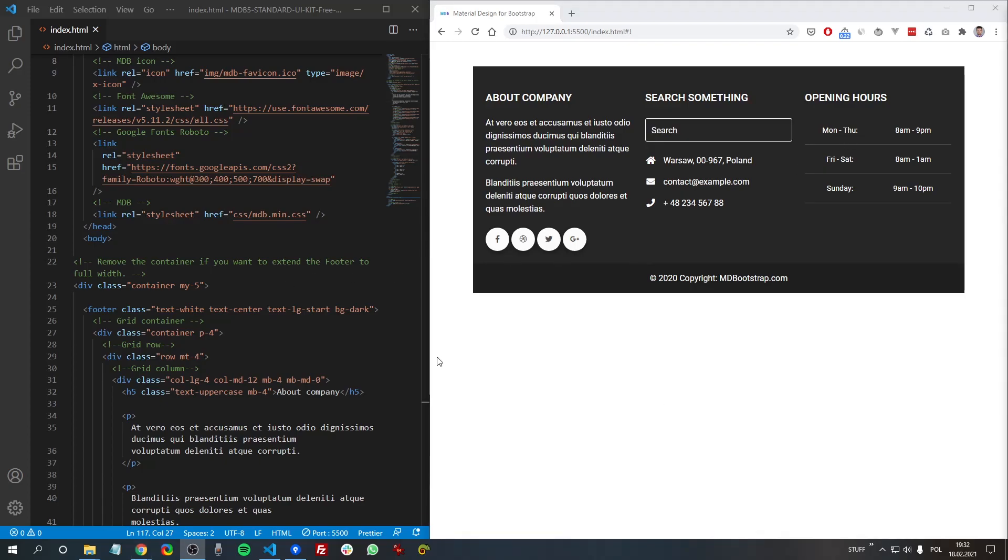And actually, that's it about the footer. It's a very simple component, so there's no need to elaborate on this topic too much. Anyway, I hope you found this video useful and now you know how to use footer in your project and you also know where to find useful resources about this component. Thank you for watching this tutorial, and do not forget to subscribe to our channel because we publish useful videos every few days. Thanks for watching, and see you in the next tutorial.